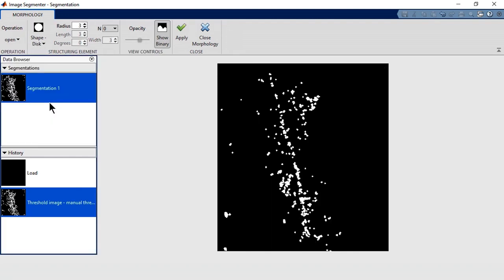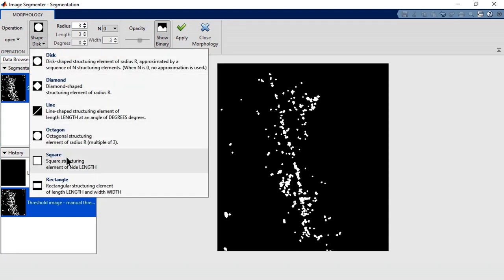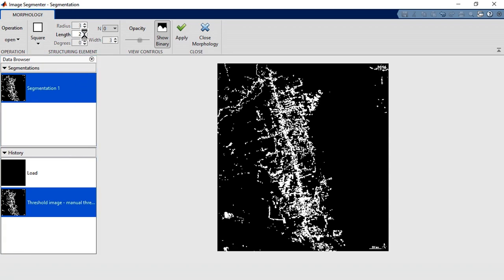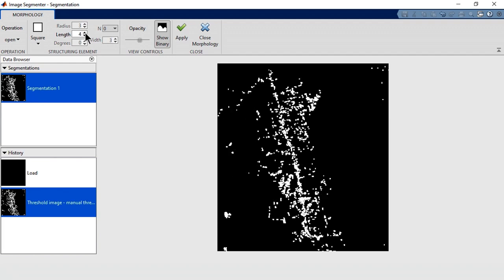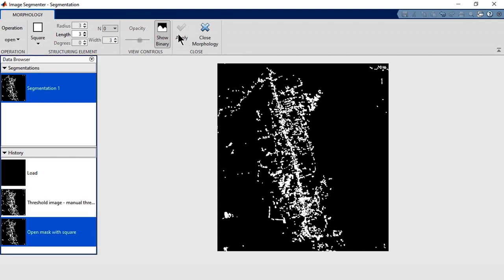For the shape, choose one that resembles the areas you want to keep. In our case, the areas are square. Next, set a size for the shape. If it's too small, then you might not remove the river. But if it's too big, you'll remove deforested areas. In this case, a length of 3 removes the river and leaves the rest mostly intact.